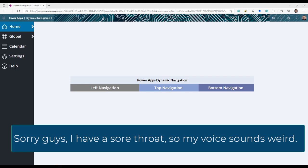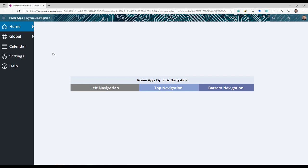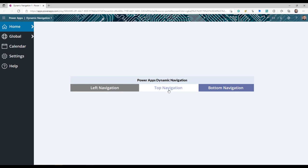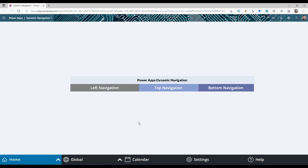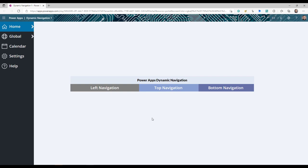Welcome back to the channel. Today we're going to learn how to create a dynamic navigation for Power Apps. Looking at the screen, there's a left navigation example. But more importantly, you'll learn how to create just one navigation component and reuse it as a left, top, or bottom navigation based on your app's needs — fully configured and flexible for your users.